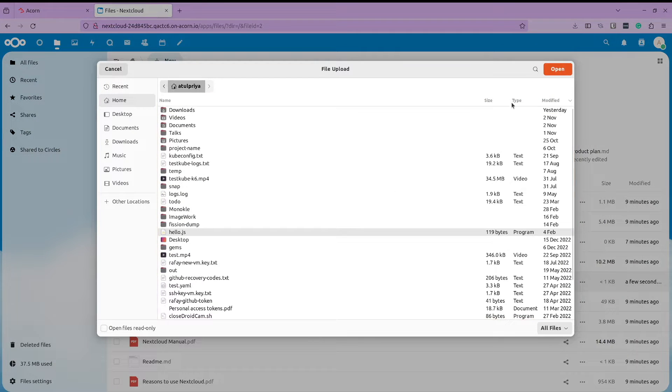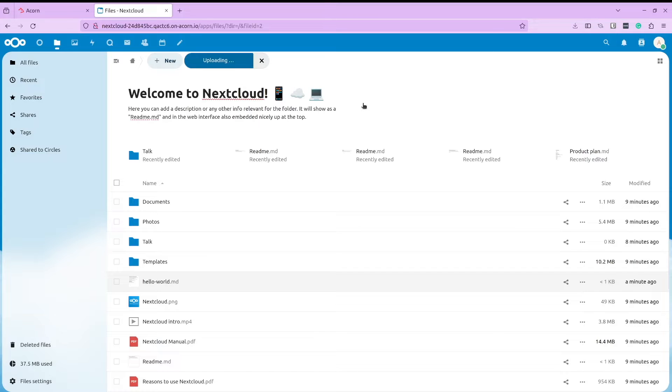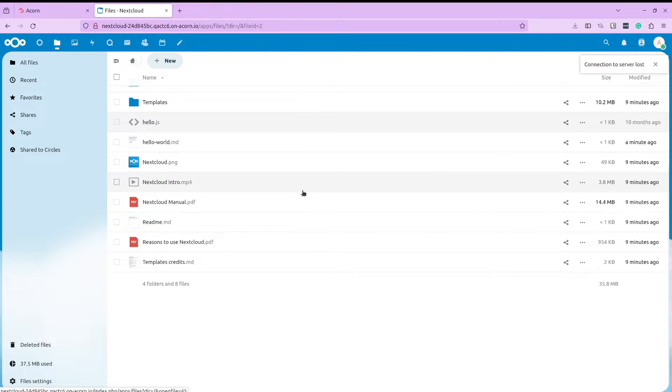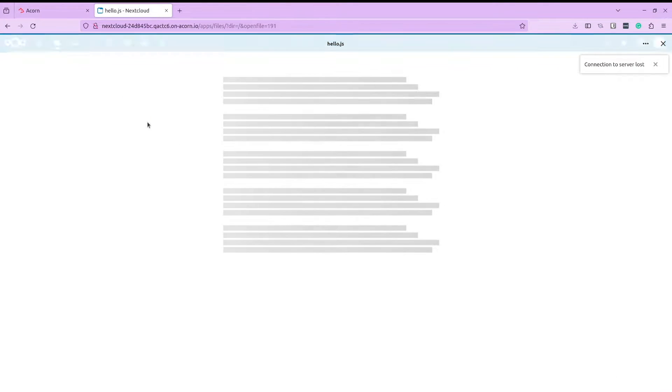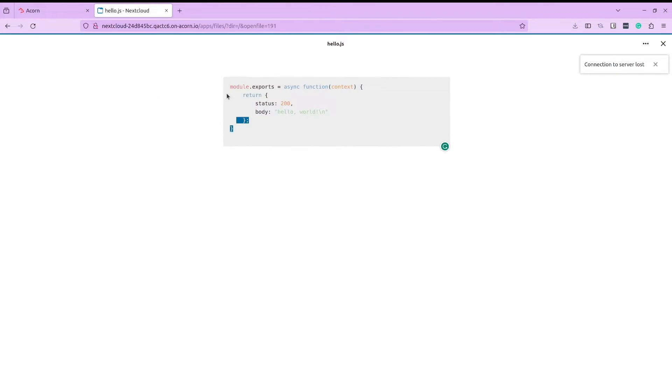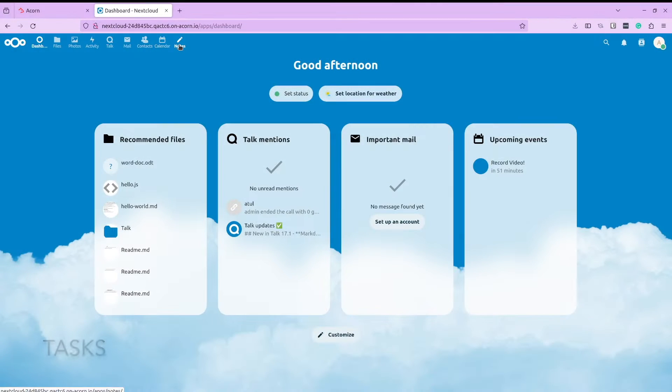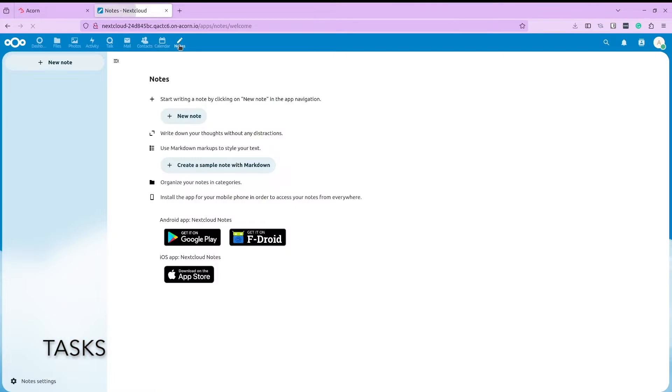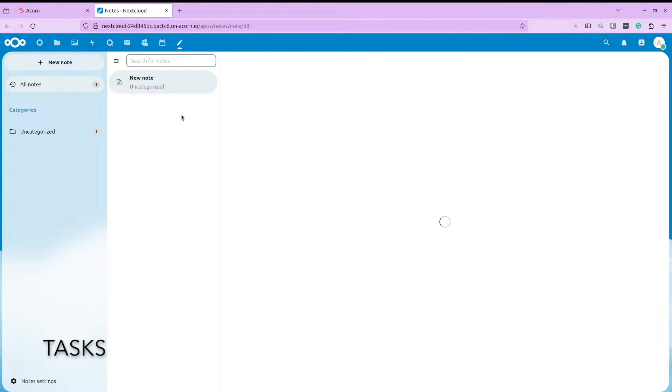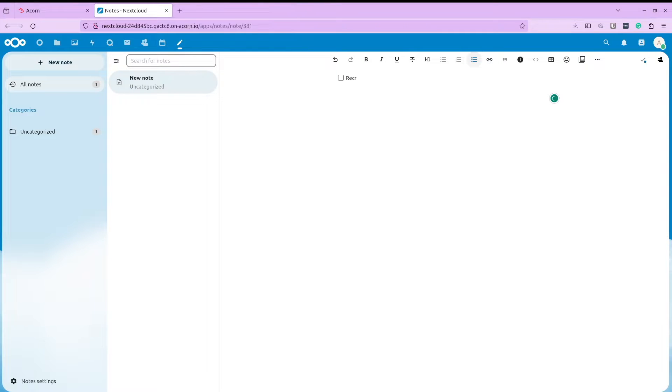You can also upload and share files. So let us upload a JavaScript file. And there it is. Nextcloud also provides a note-taking application by default. Let us create a new to-do list and add some tasks to it. You see how easy that is?